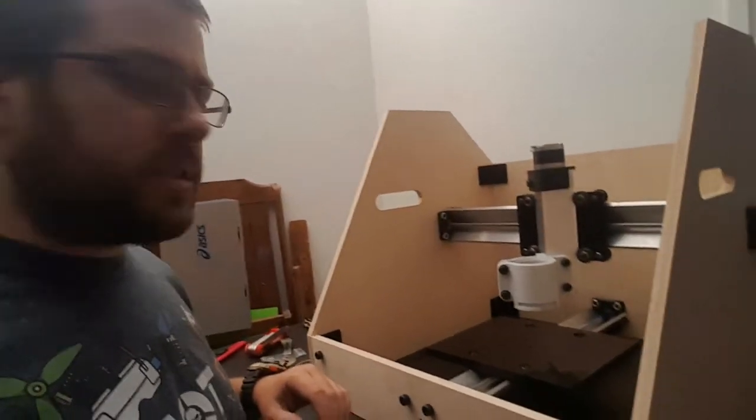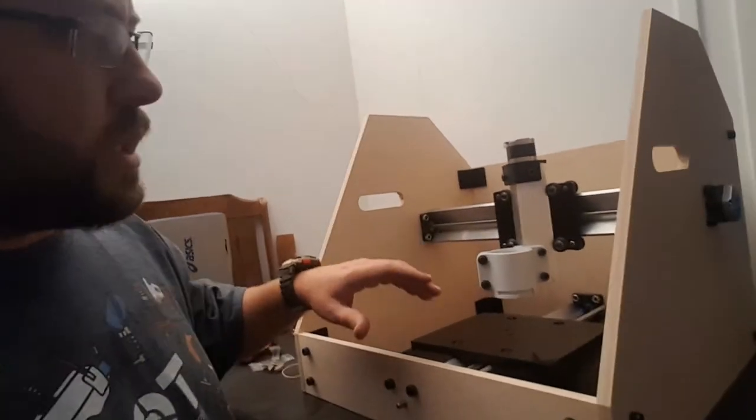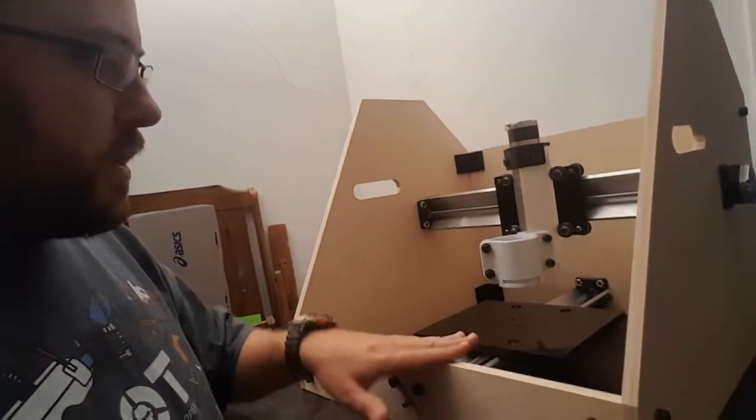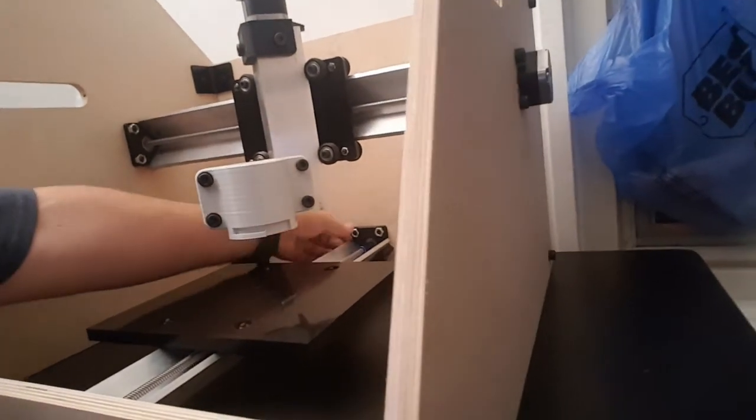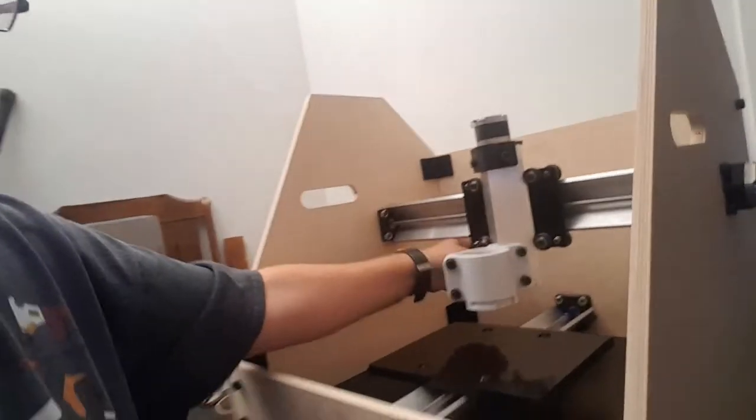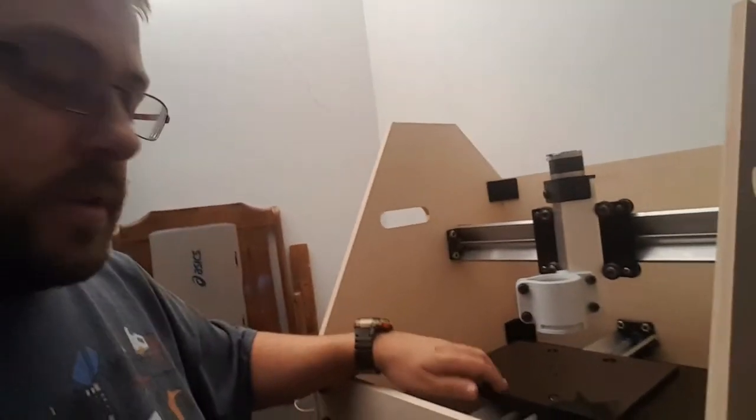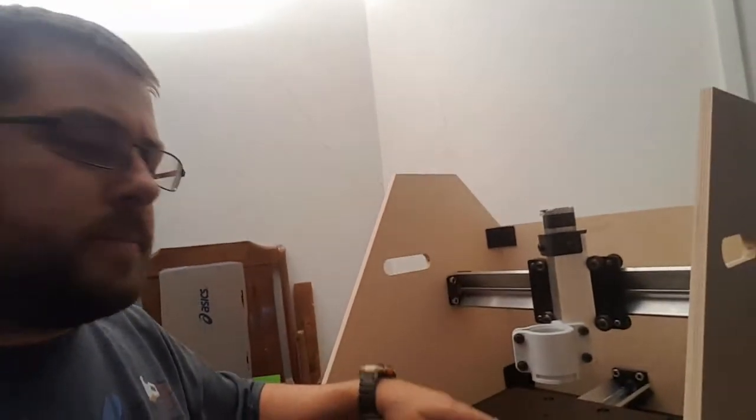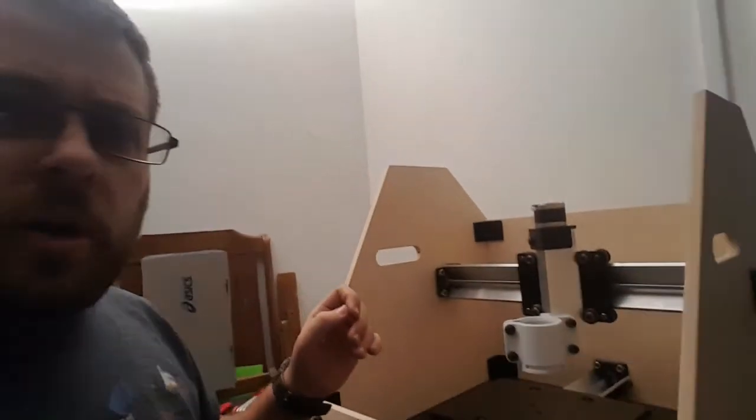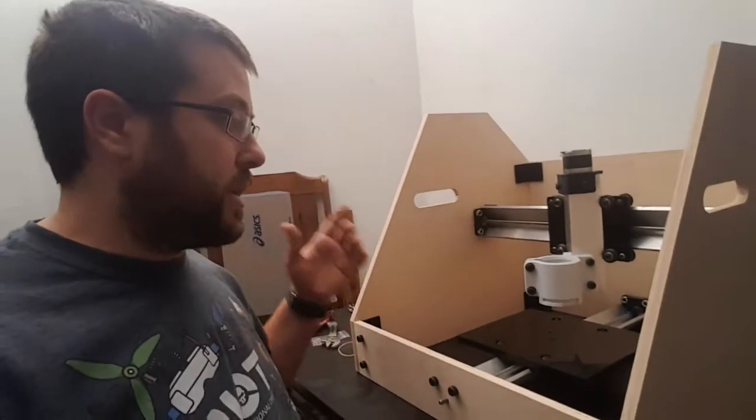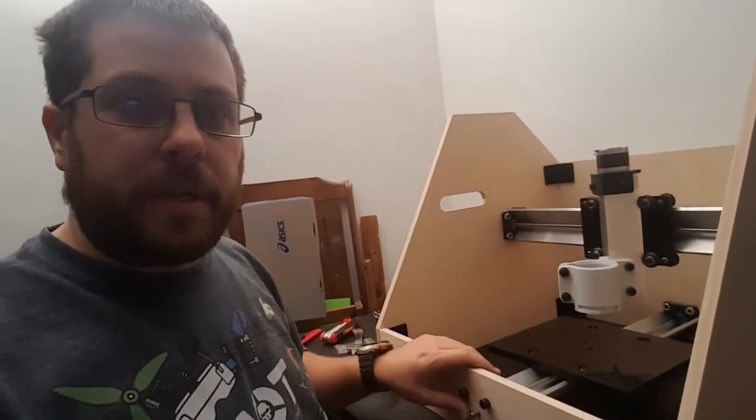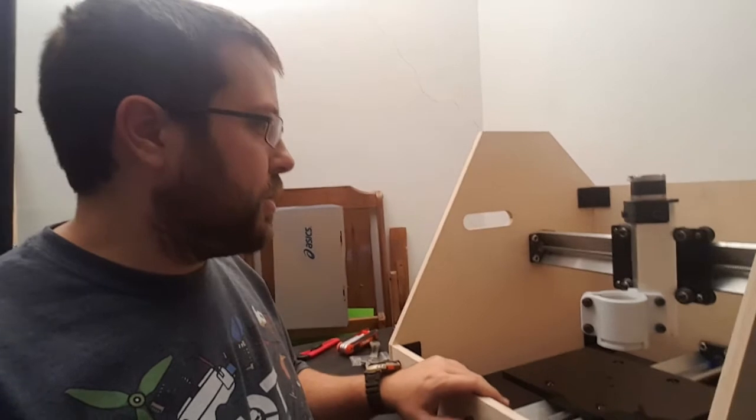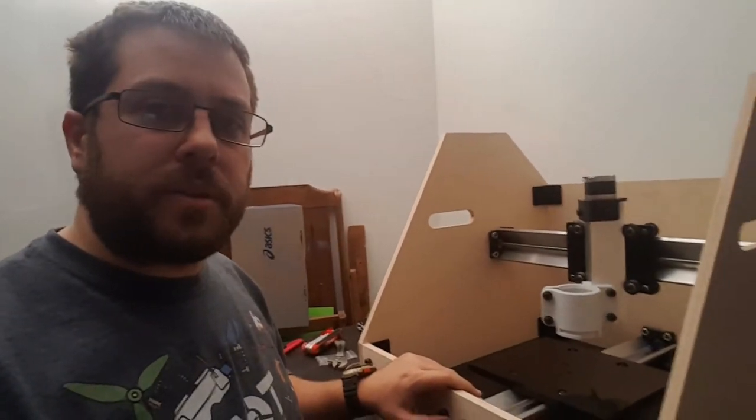The only thing that was a bit challenging was getting the back of this, I don't know if you can see back there, but that's where the motor is, the stepper for the Y axis. The tolerance on the hole must have been really tight because it was a challenge to get through. Put a little bit of sanding, a bit of persuasion, and it got through. Next step is to do the electronics.